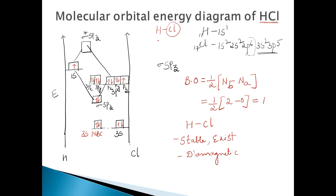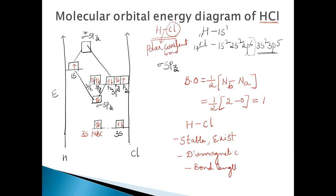Due to this reason, HCl is polar, and the bond formed between them is a polar covalent bond. The bond length between H and Cl is 1.27 ångströms, and the bond energy is 103 kilocalories per mole.